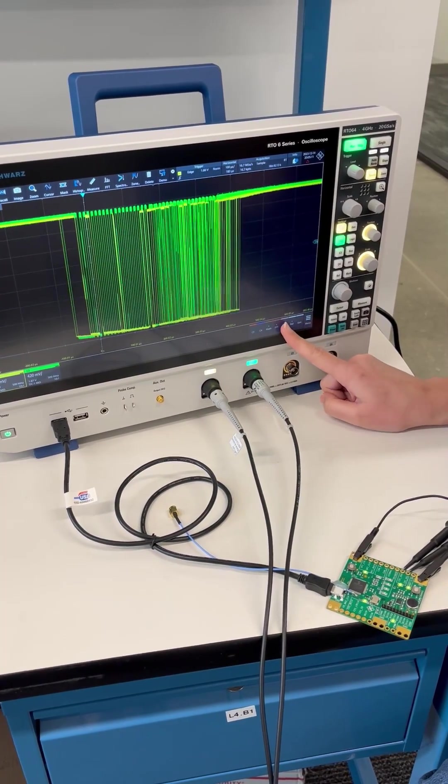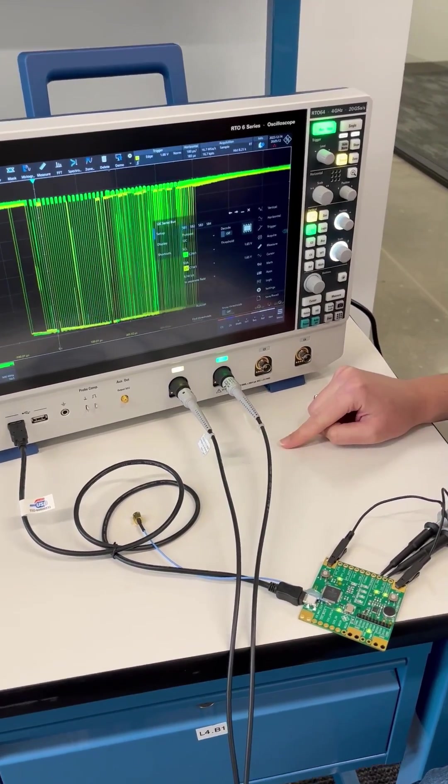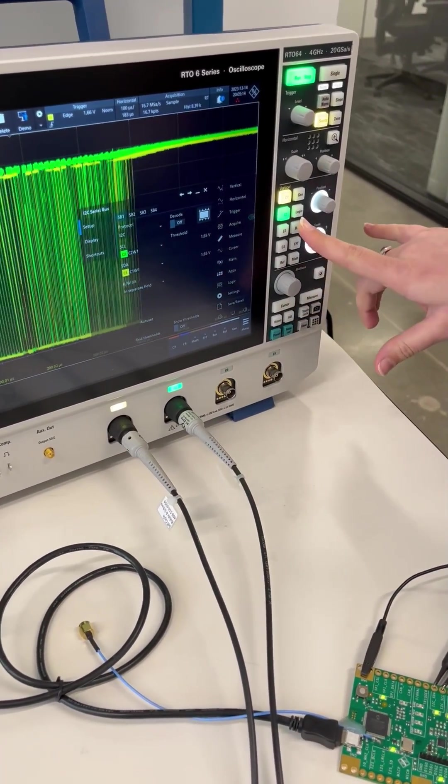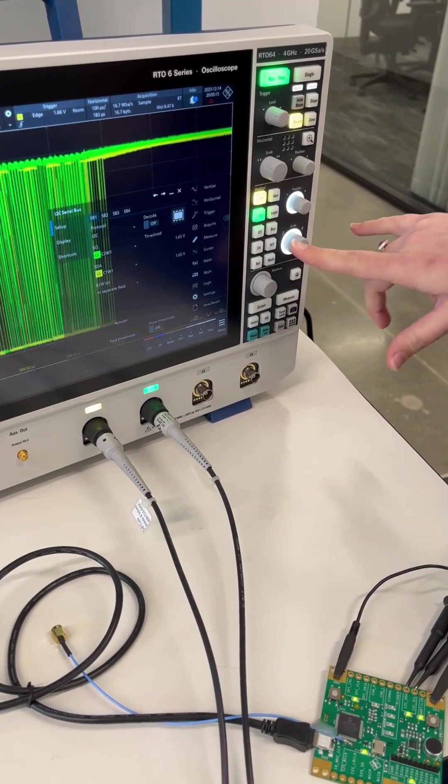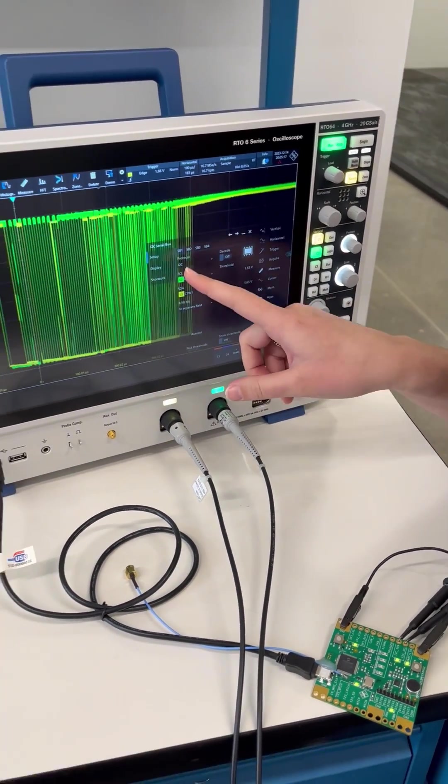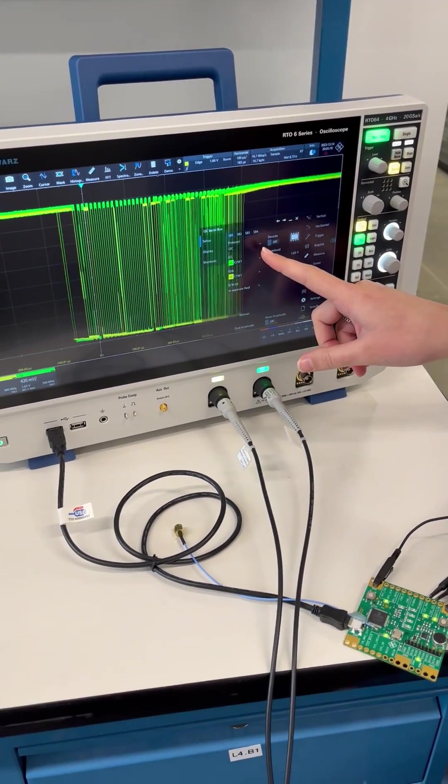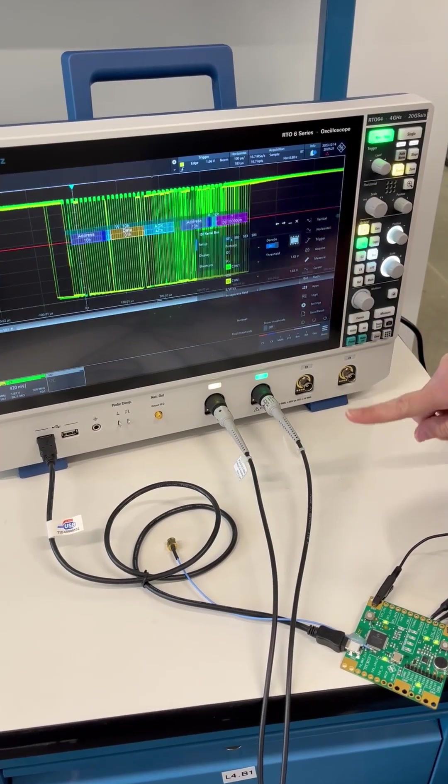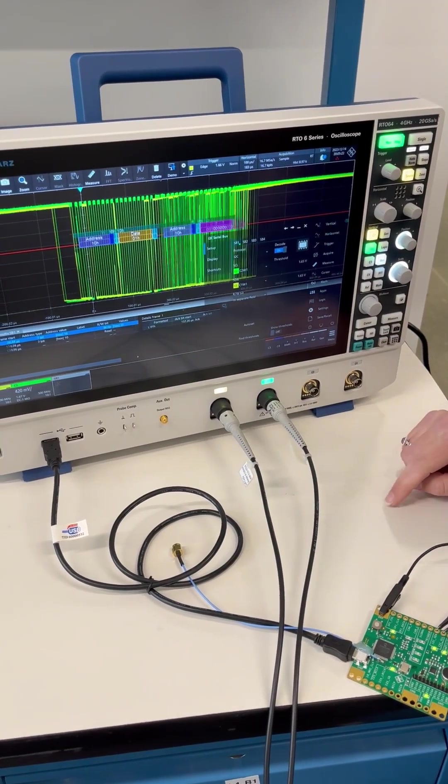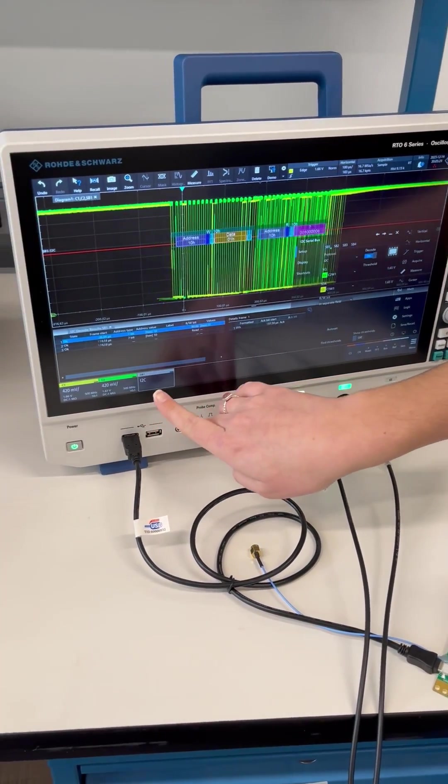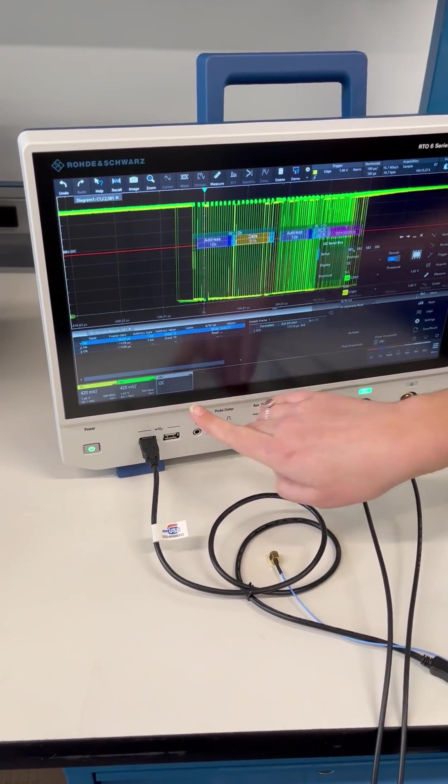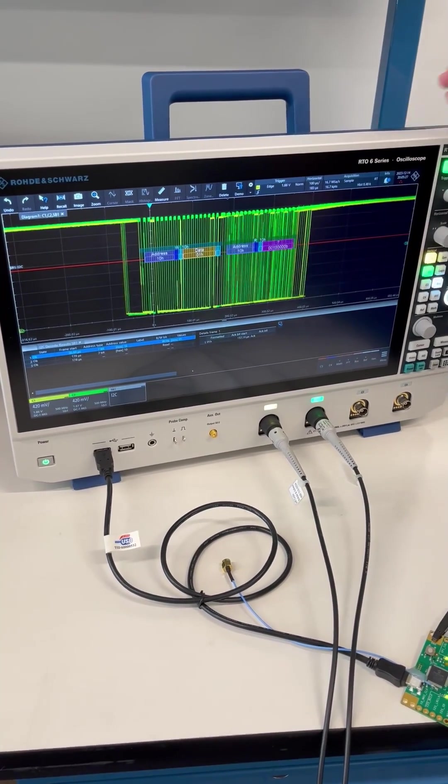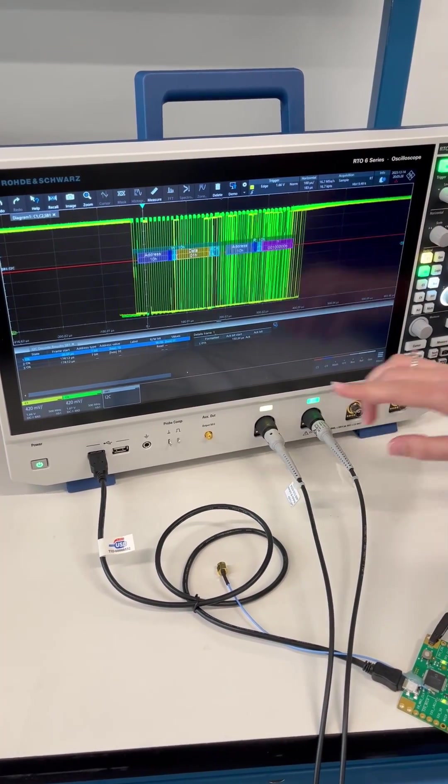Now we're going to click bus. You can click it right there on the touchscreen or we can click the hard keys right here. It's set up with I²C and we're going to click decode. There we go, and the I²C pops up right here. I'll X this out and we can treat this like a channel.